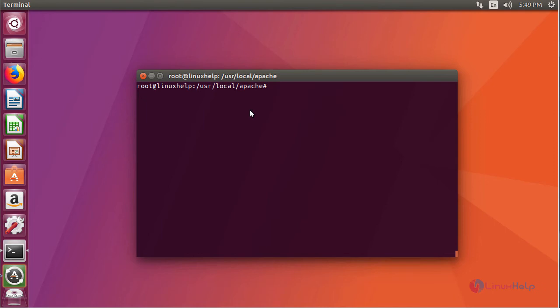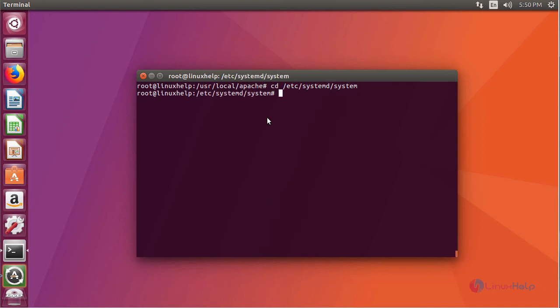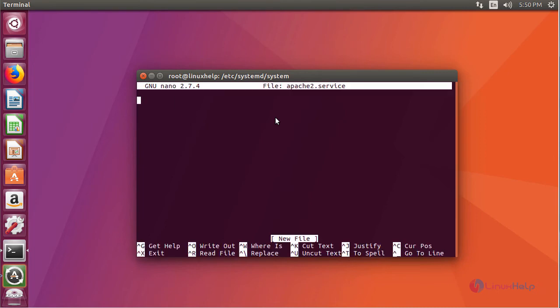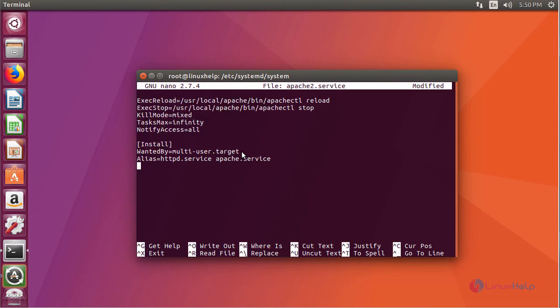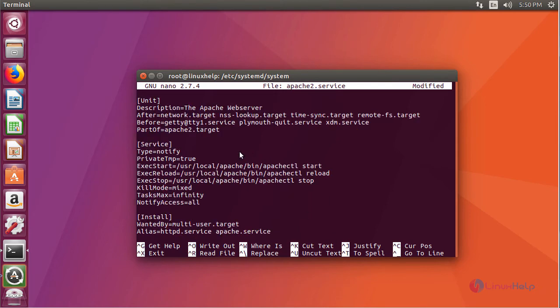And finally your daemon configuration. Since this is Ubuntu operating system, create your daemon, that is your apache service, inside the following location. Now create a file inside this and enter your daemon configuration inside this.